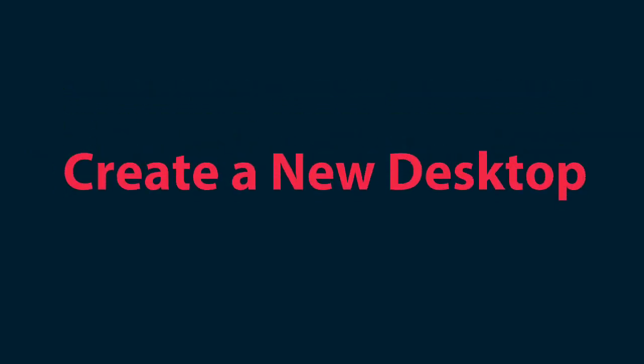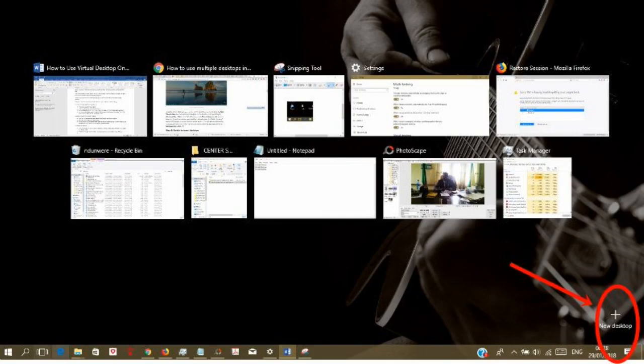Create a new desktop. Click on the task view button. It will show all your open programs arranged in rectangles across the screen. This screen is the task view pane. You can also use the windows shortcut Win plus tab.